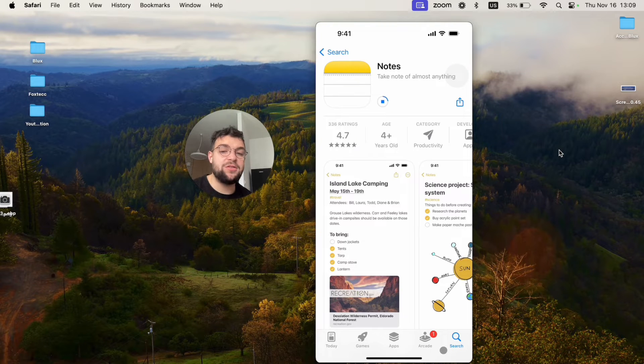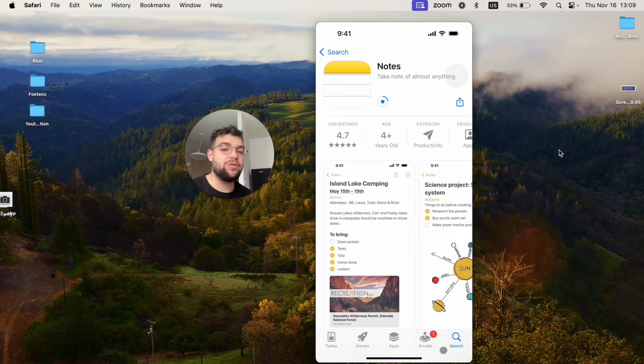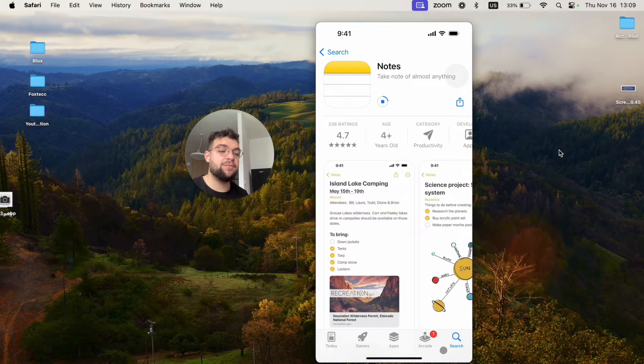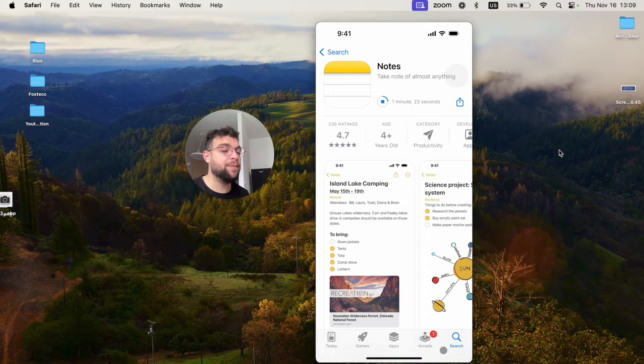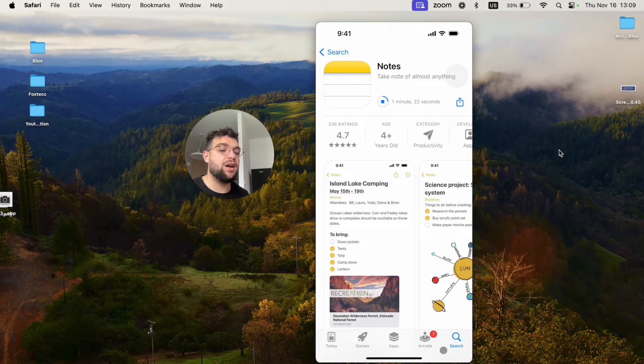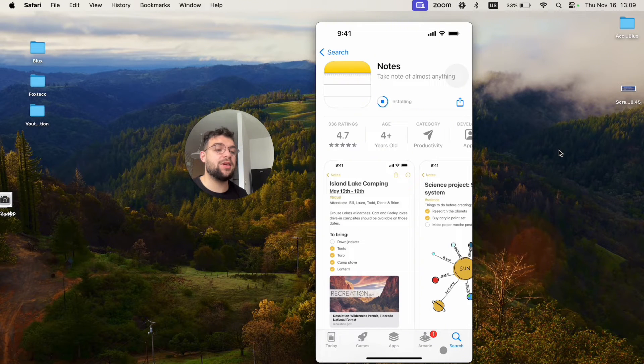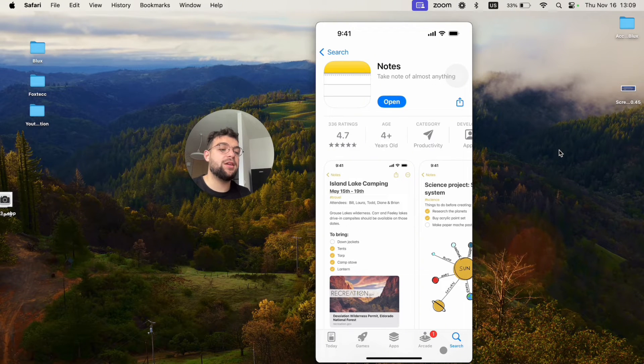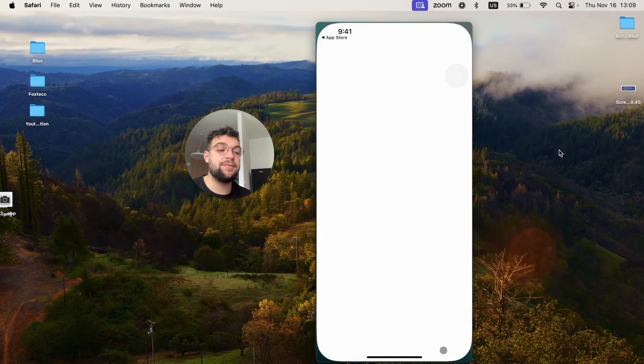You will not be prompted to type in any password or anything like that, most likely. And you can see that after some time, like after a minute, it should be installed. You can now open it.